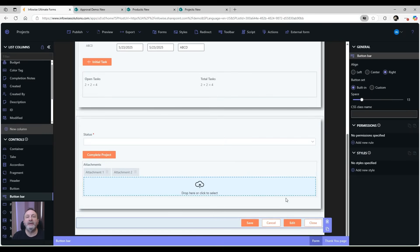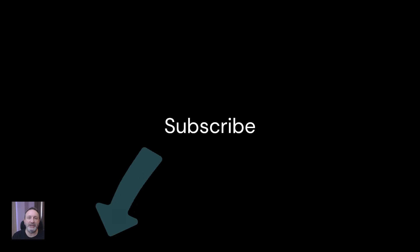And that's all there is to it. You can install a 30-day trial of Ultimate Forms and as always, don't forget to subscribe to our channel.